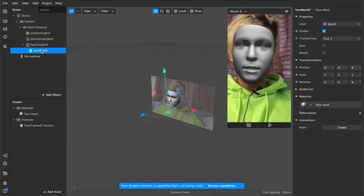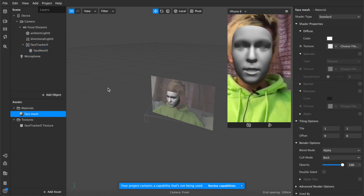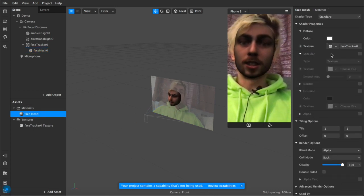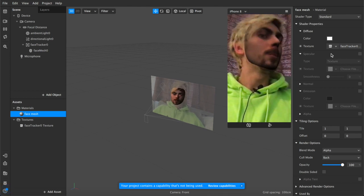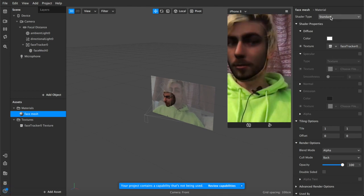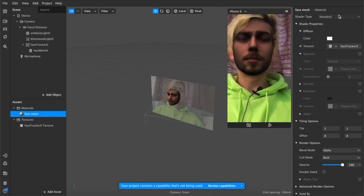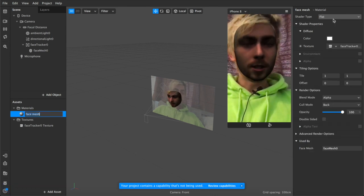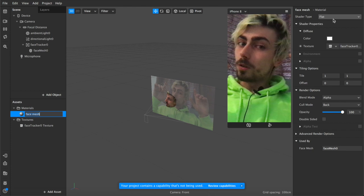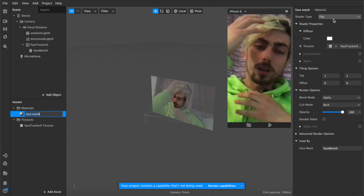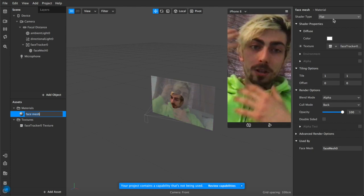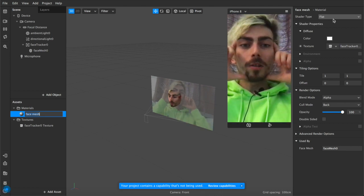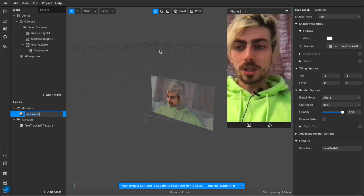So if we come back down to face mesh now we have our face mesh texture we can add the face tracker texture here which as you can see doesn't match perfectly with my skin tone or fit well on my face that's because the shader type is standard. Switch it over to flat and as you can see it creates a sort of neutral lighting effect and what do I want to make?